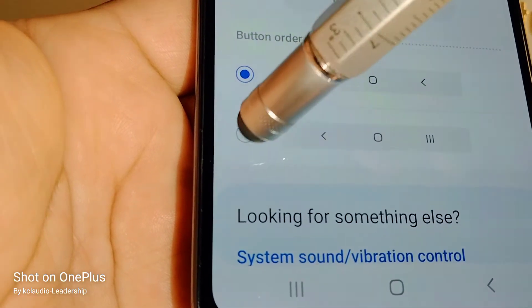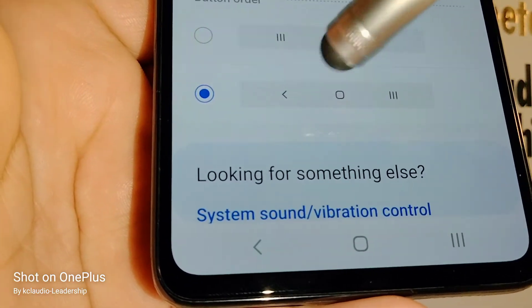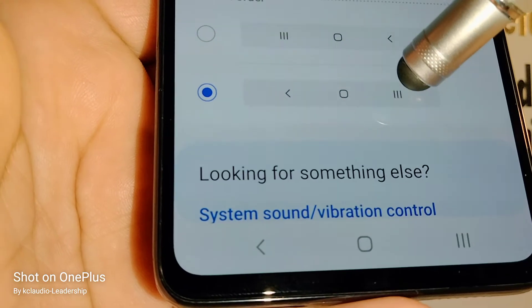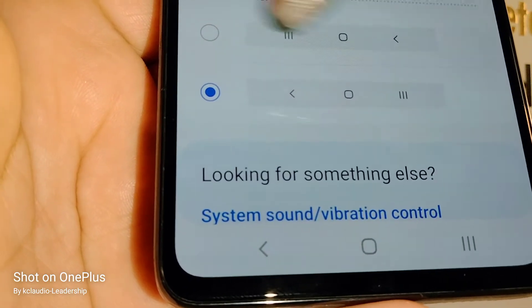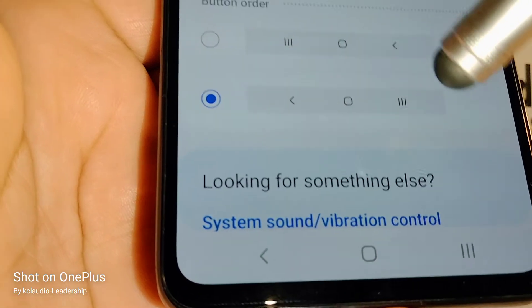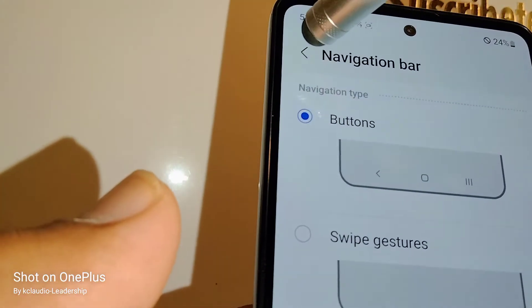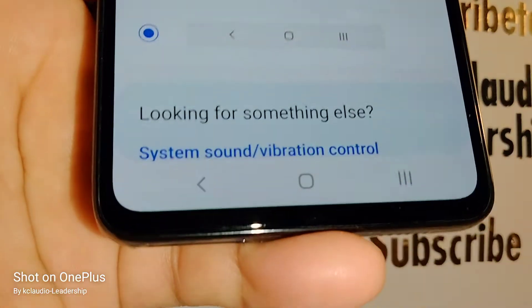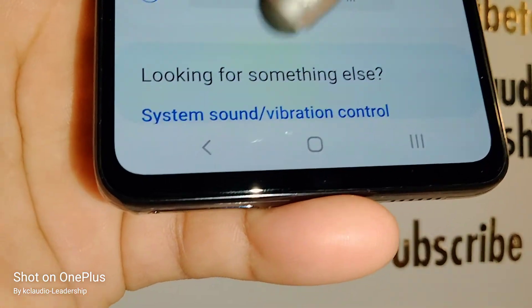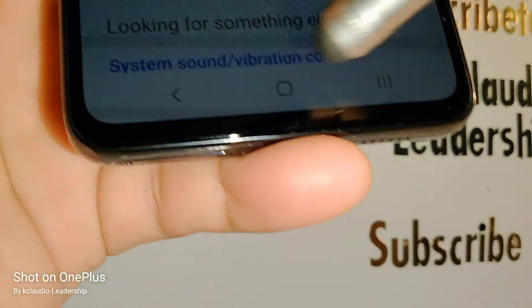If you want to change the order of the buttons, choose the second option and it will reorder the back, home, and task panel buttons. Touch the back arrow to go back and your changes will be saved automatically.